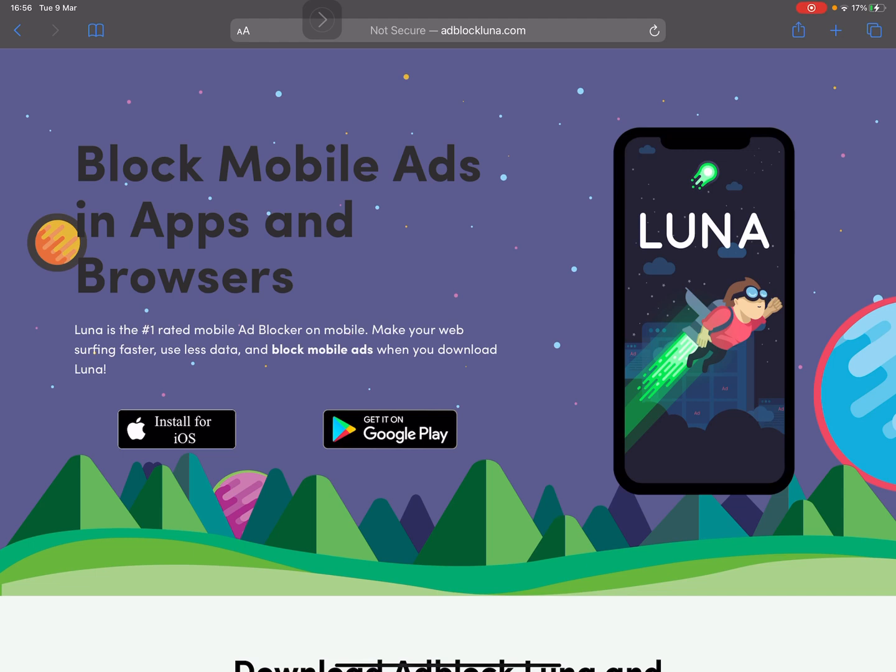What you're gonna do is go to adblockluna.com. I'll put that website in the description so you can access it via a link. You're going to install for iOS.